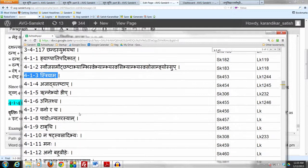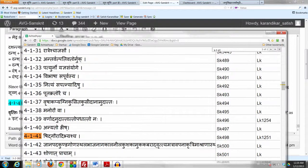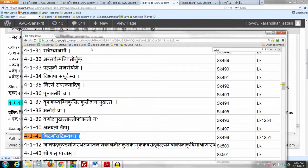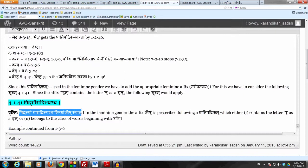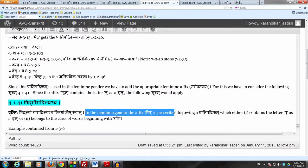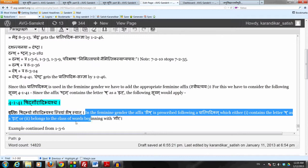In Sutram 4141, the Anuvrtti of Nish comes from the prior Sutram 4140, Anjato Nish. What this Sutram says is: Shidbhyo Gauraj Bhyascha Stryam Nish Syat — so when we want to use a term in the Feminine gender, the affix Nish has to be added to a Parajipadikam which either contains the Murdhanyashakara letter Sh as an it, or belongs to the class of words beginning with Gaur.